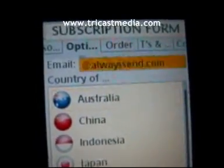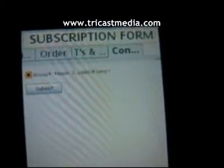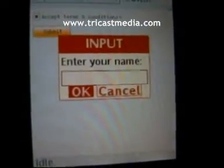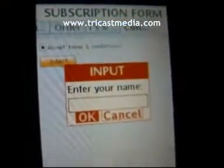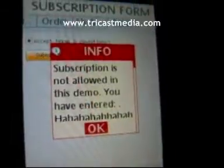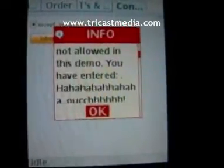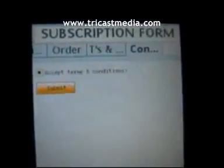The last screen shown here gives an example of a radio button or checkbox and a submit box. An input screen appears asking you to enter your name — another example of developer humour: subscription is not allowed in this demo, and the form responds with some sort of mad laugh and then an ouch.